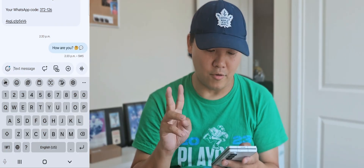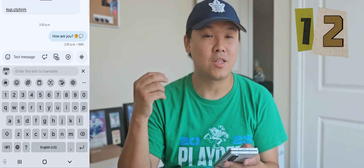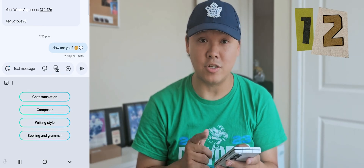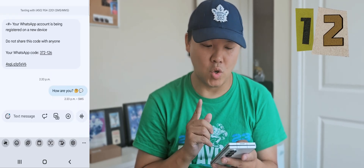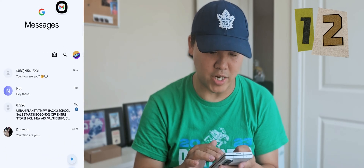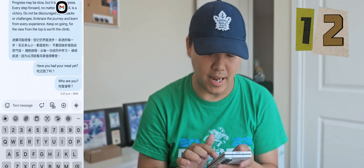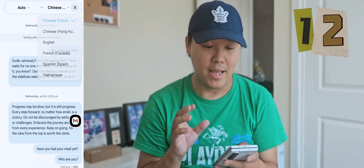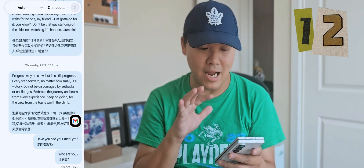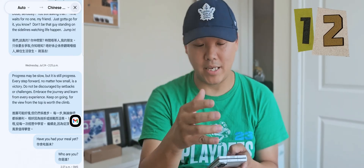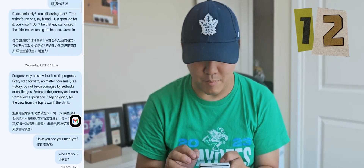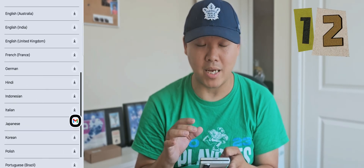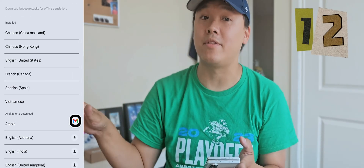Number twelve: you can translate an entire conversation into a different language by pressing the AI button and selecting 'Chat Translation.' Go into one of your chats, press AI, then Chat Translation, and choose your language — Chinese, English, whatever. From then on, it translates everything for you every time you type. There are many languages available; just find your language and it translates everything automatically.